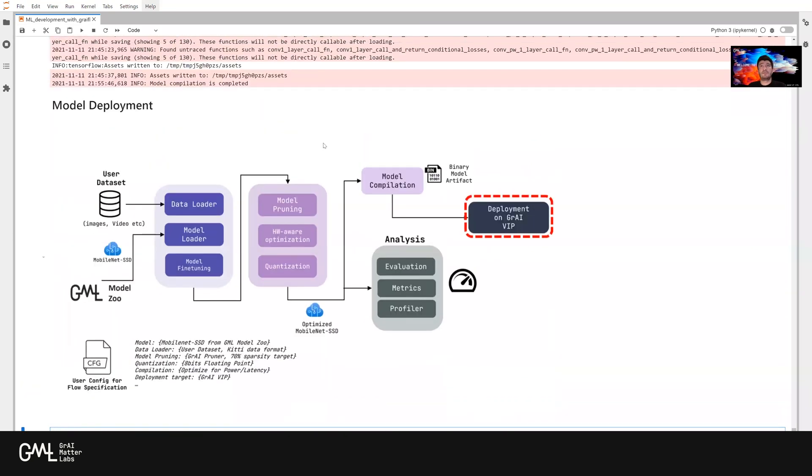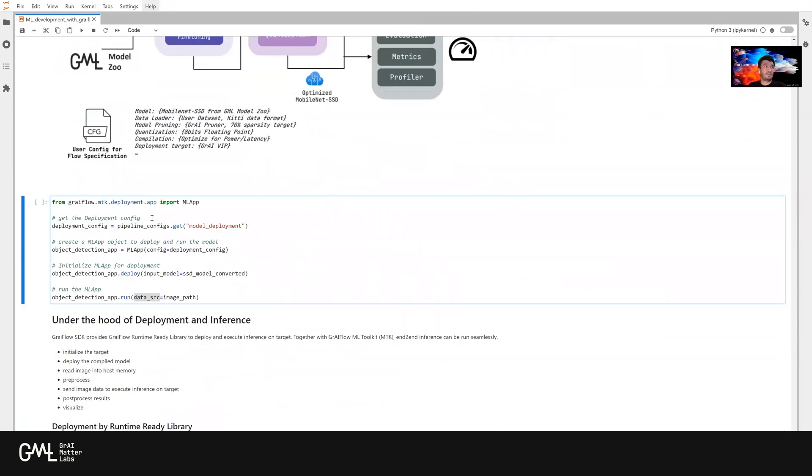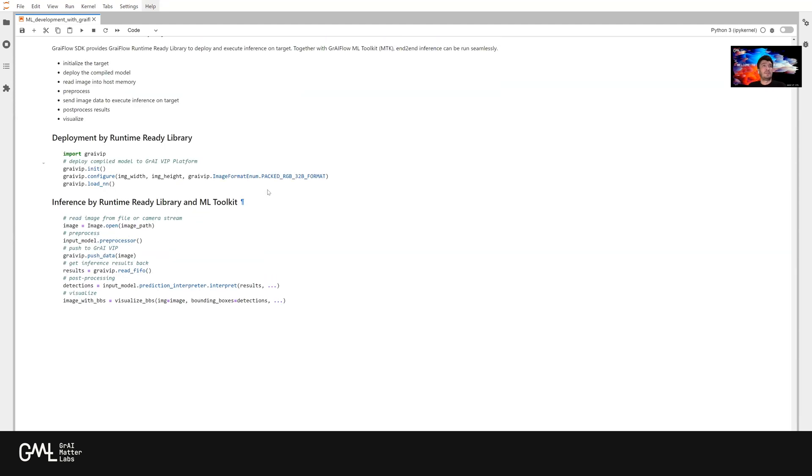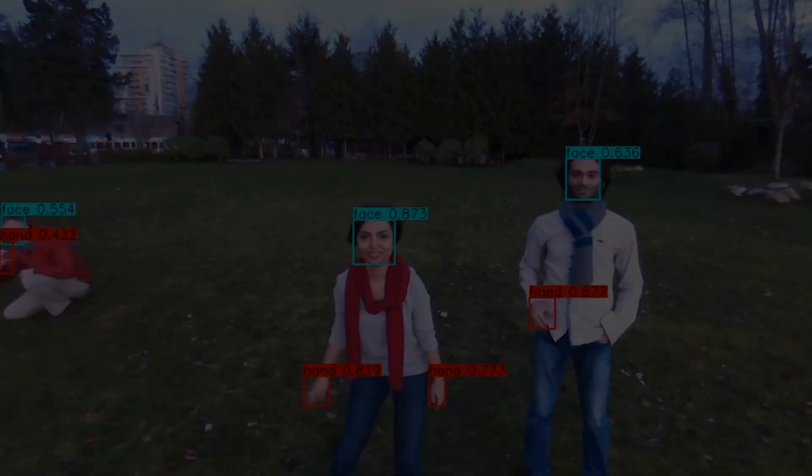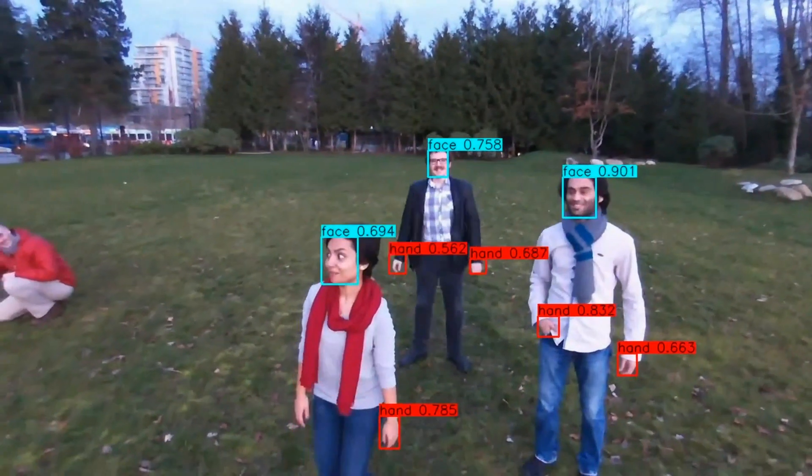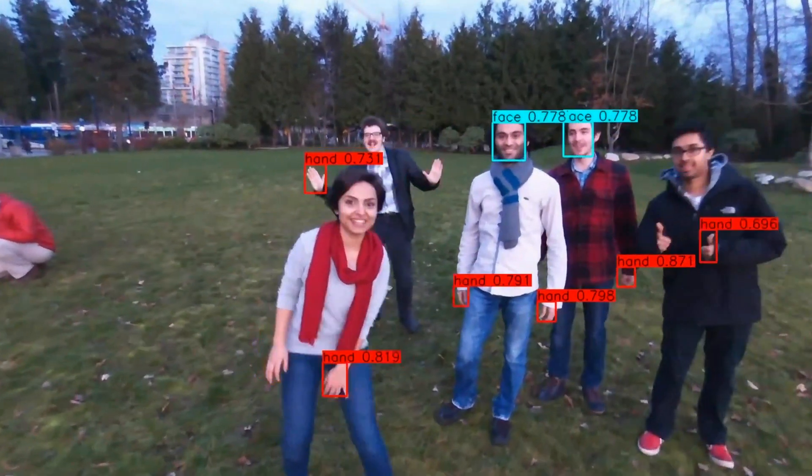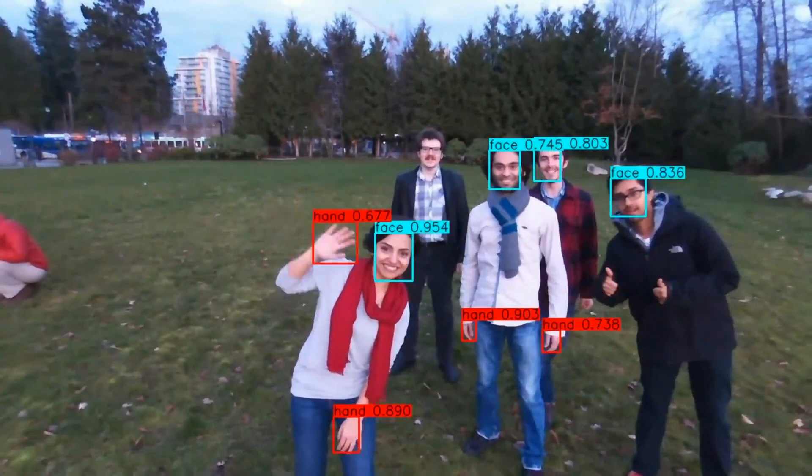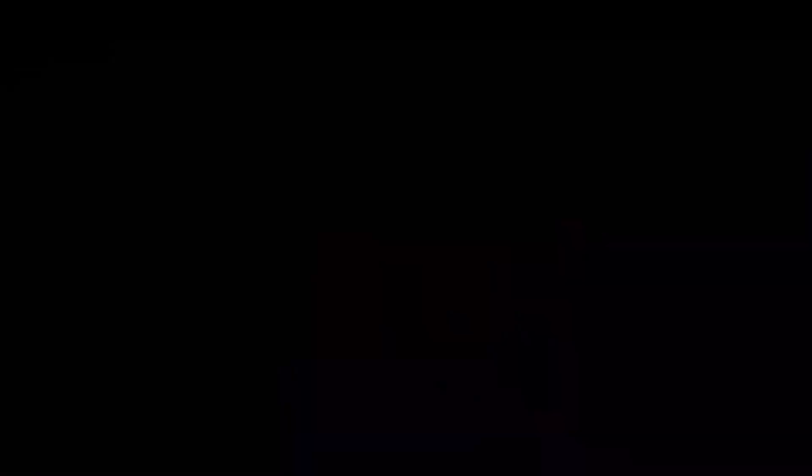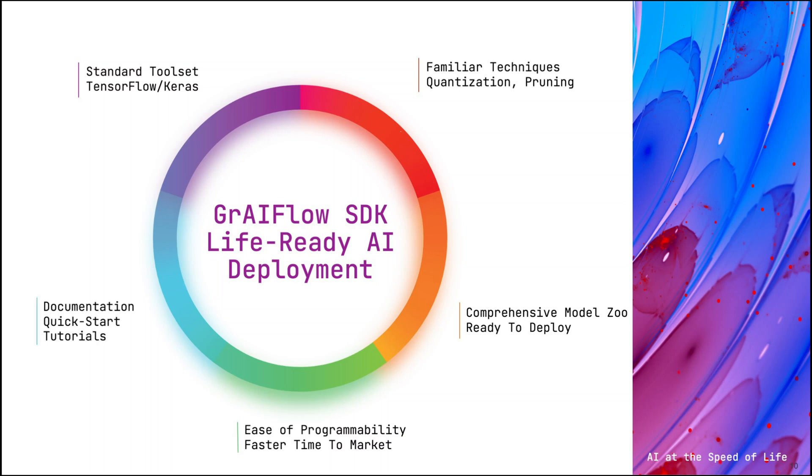And the last part in our flow is the deployment and inference. For that, we also are going to use APIs from our Graveflow MTK simply from deployment package. And under the app module, we have the ML app class. Basically, without leaving the Graveflow environment or the flow, a user can develop its model, train, optimize, run everything and eventually deploy. Let's take a look at some results that we recorded as a video file.